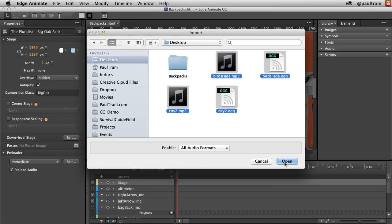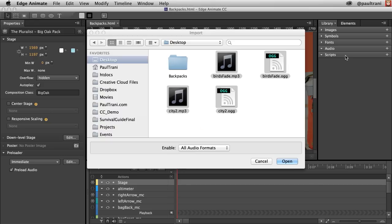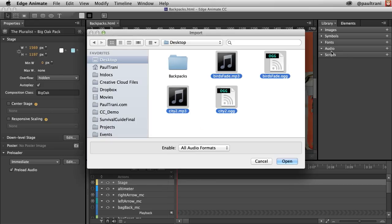A pro tip for you: you can just bring these assets into the media folder. If you have a folder called media, it will automatically make those items available in the audio section in the library panel. Same thing for images. Selecting open, you can see they appear right here.